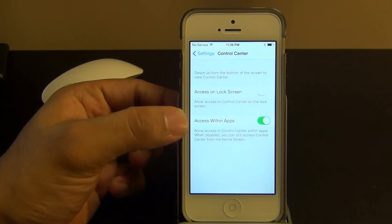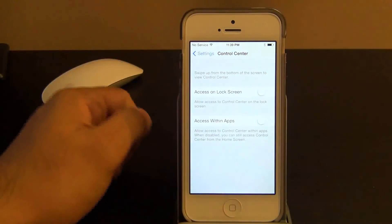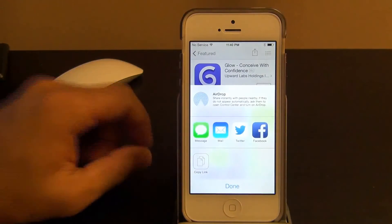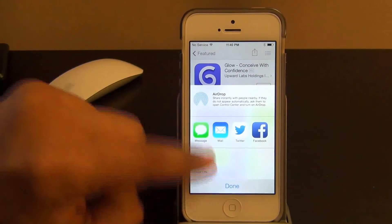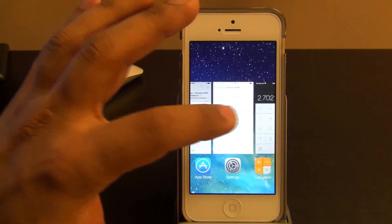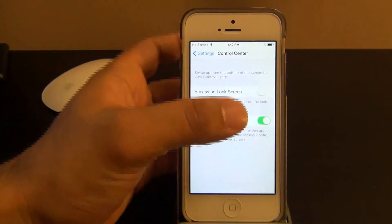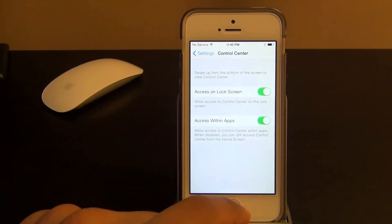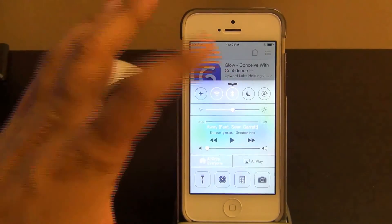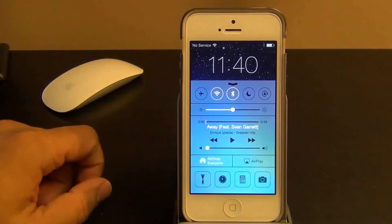The other option is whether you want to access the control center in your apps or not. So if you have this off and you go into an app, you're not going to be able to access your control center. Now if you have it on, then you can go to an app and you have access to it, and also on the lock screen.